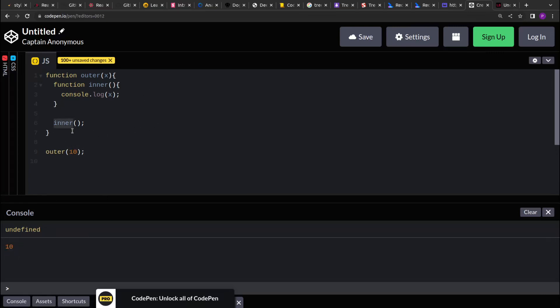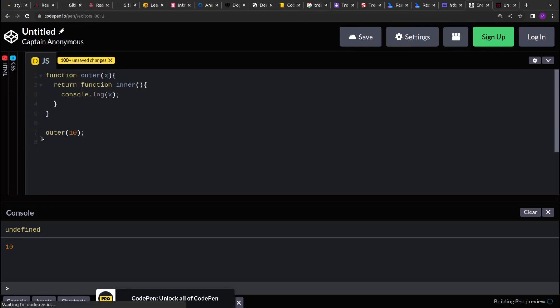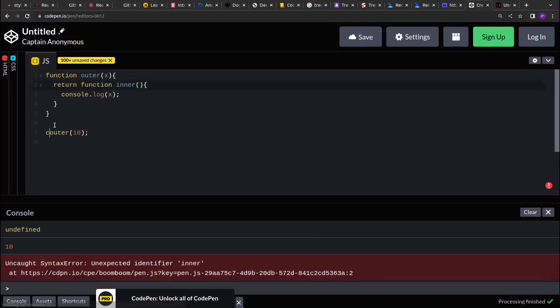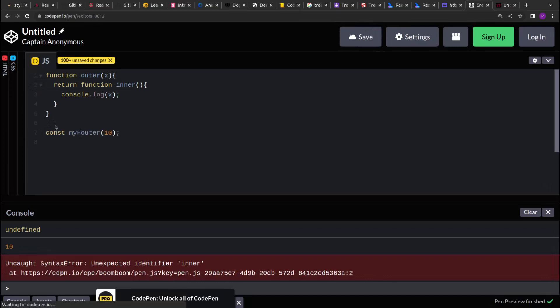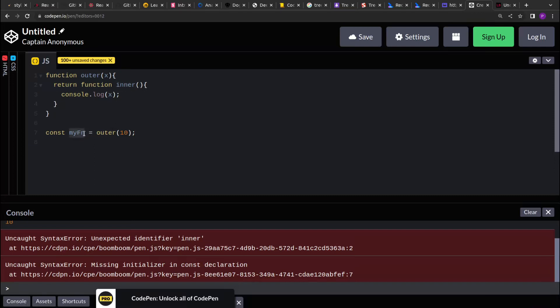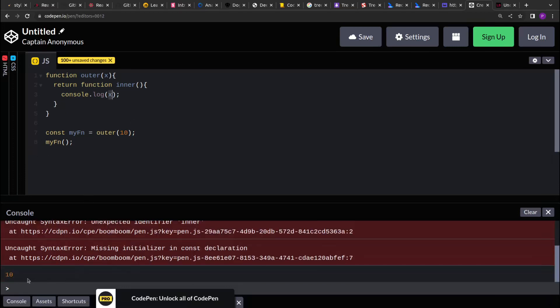Now here I am invoking the inner function inside the outer, but we can return the inner function as well. So if you see, let me define a variable. Now here, when I invoke the outer function, it has returned a function inner. That inner function is stored in the variable myFun. Now if I invoke myFun, this will print the value 10. Okay, see over here.